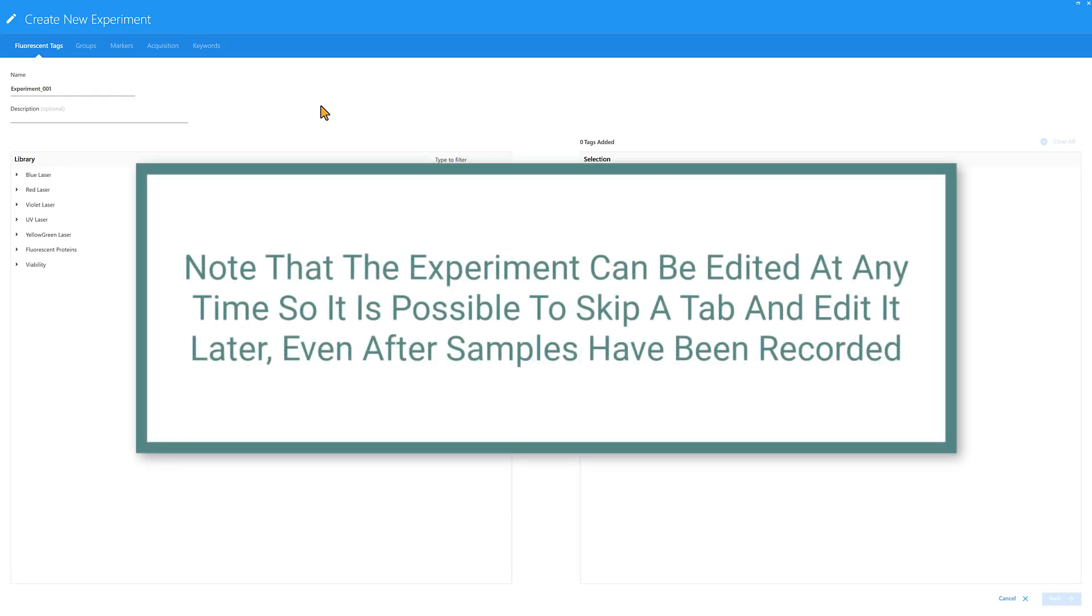Note that the experiment can be edited at any time, so it is possible to skip a tab and edit it later, even after samples have been recorded.